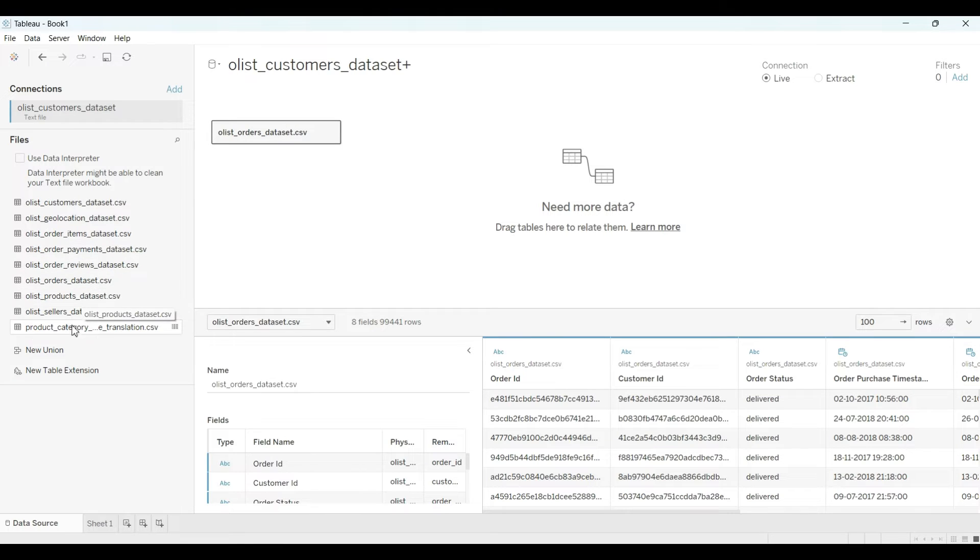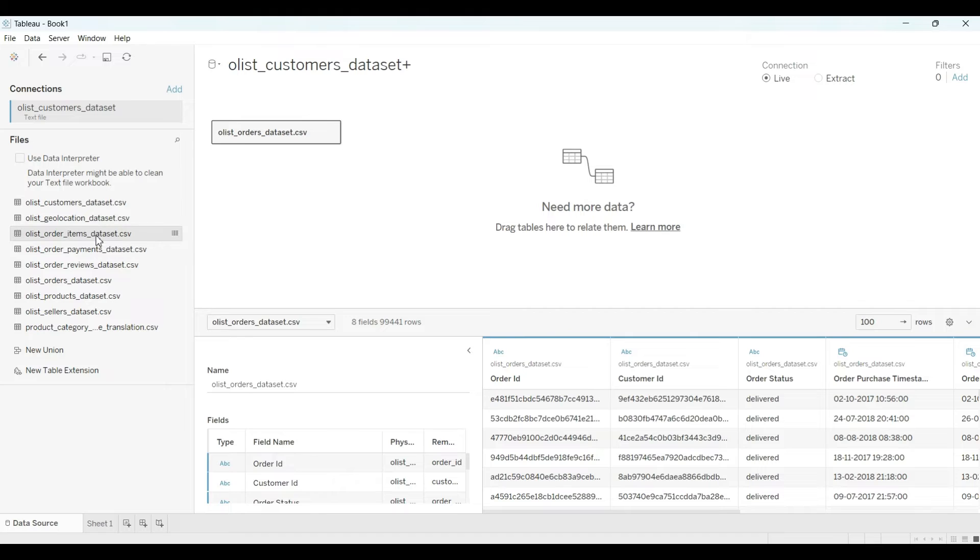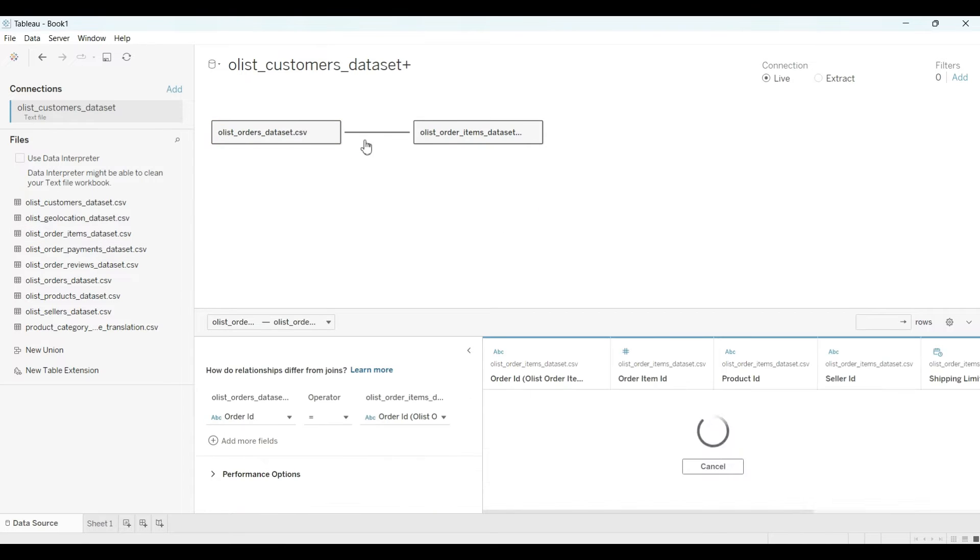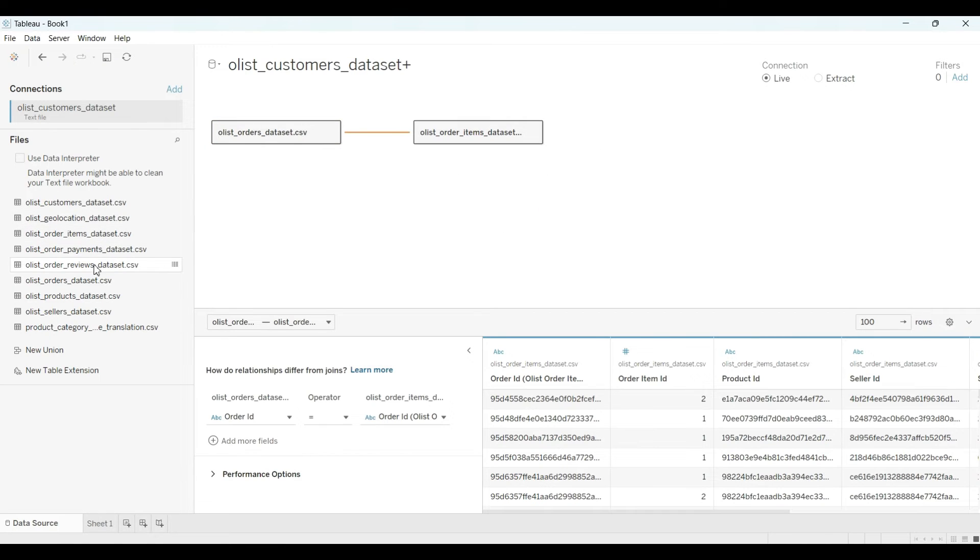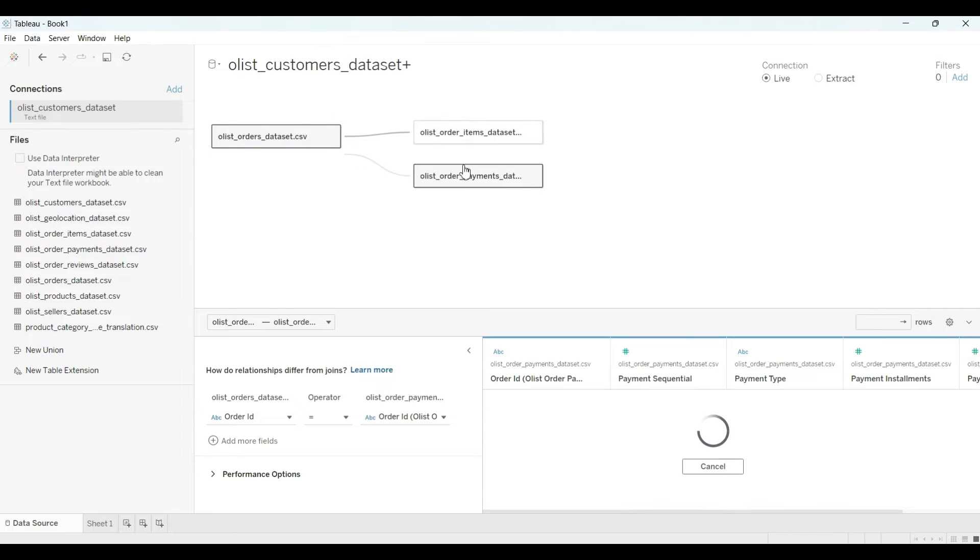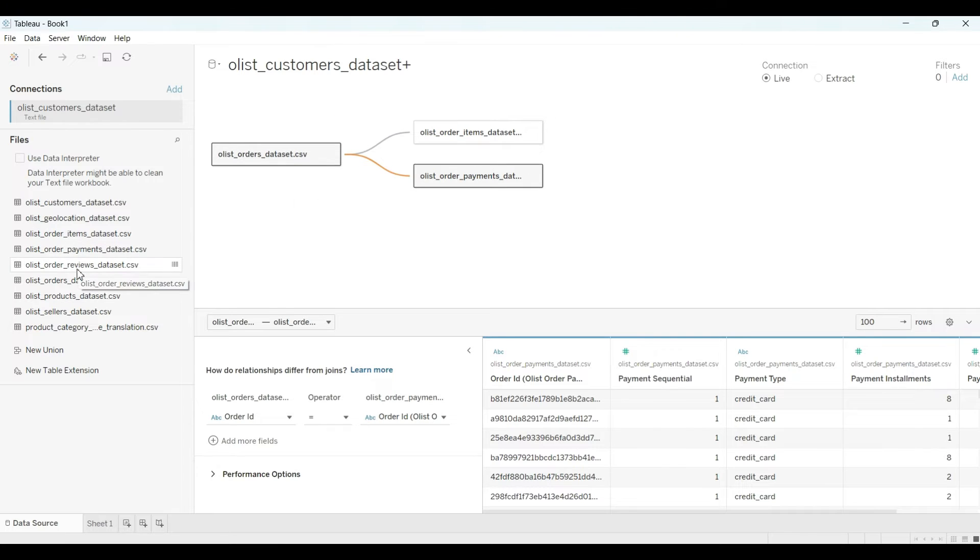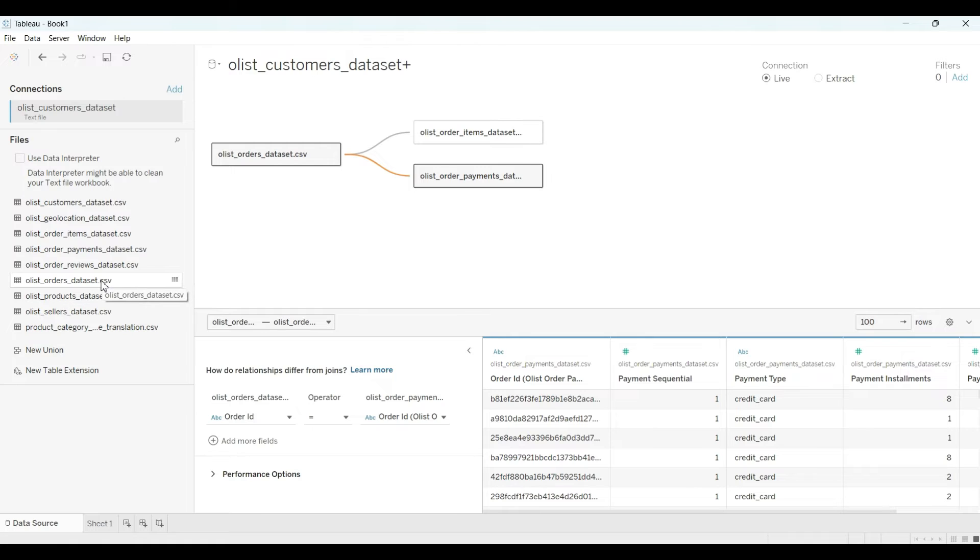Then I drag, for example, this one. If there is any common column, it will automatically show. Is there any common? Yeah, there is a common column. And let's, for example, which one I drag? Order item payment.